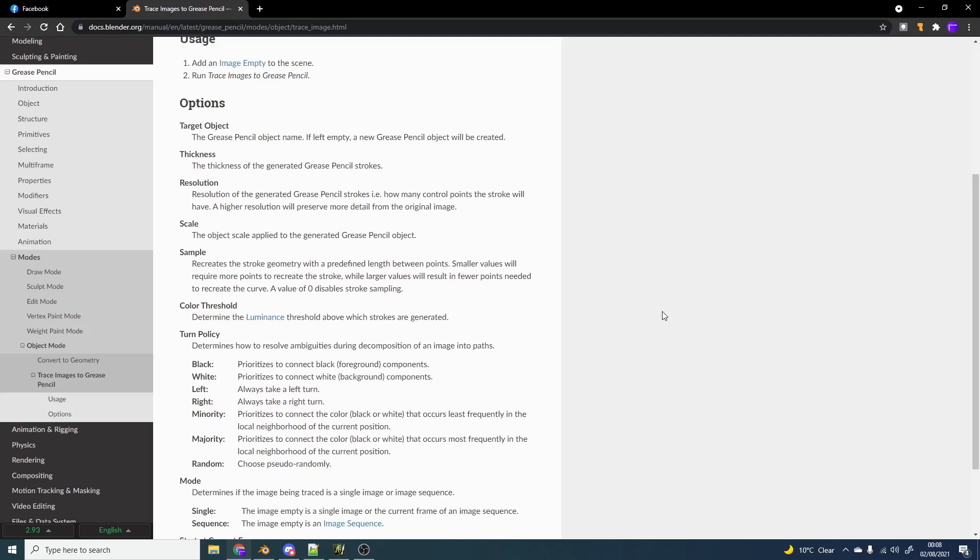You have a colour threshold as well. So for example, my image actually has a few different colours in there. You can kind of distinguish between this. It still gives you a black and white image, but it's one thing.